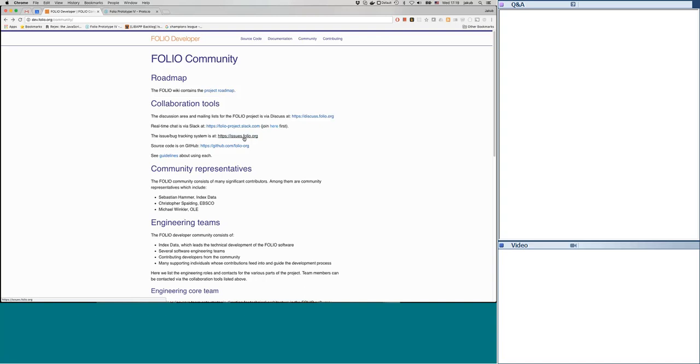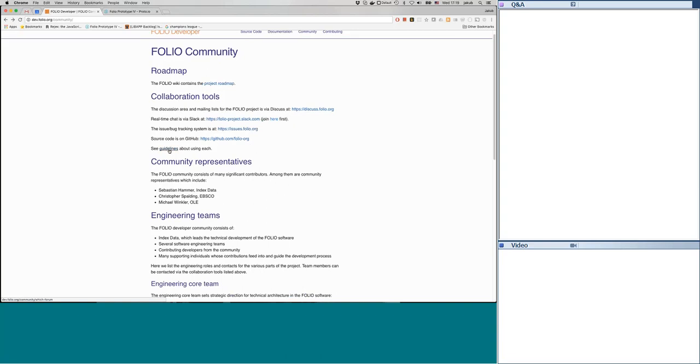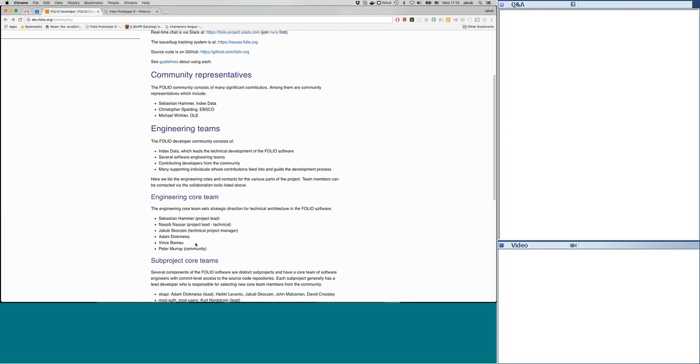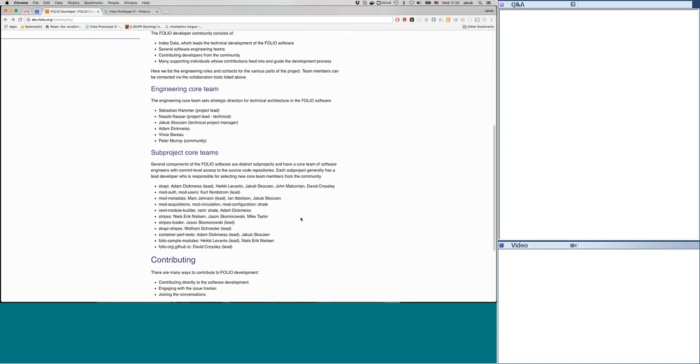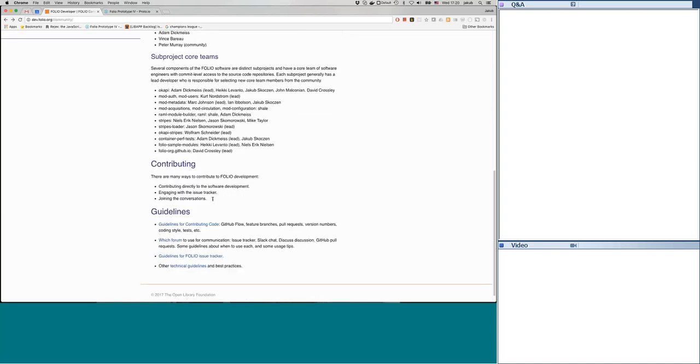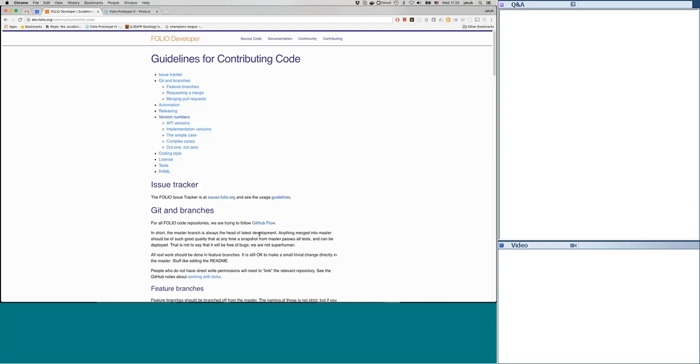We have the issue bug tracking system, that's issues.folio.org, which is a JIRA installation, where you can create an account and you can browse through the list of issues. We currently have issues categorized in four different projects. So we have the catch-all FOLIO project where you can see various issues. You can also file issues directly if you do not find a better way for filing them.